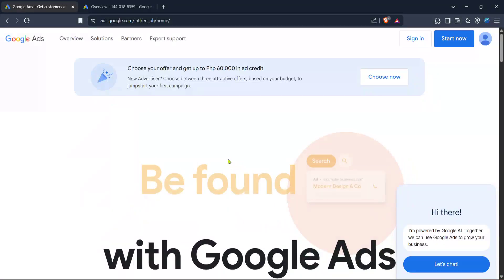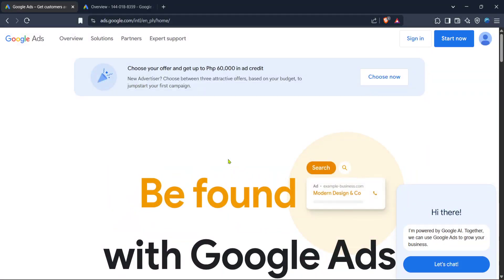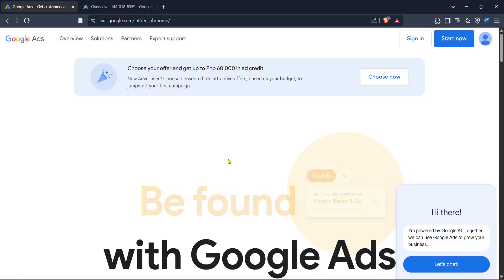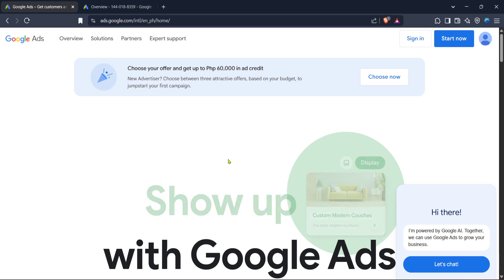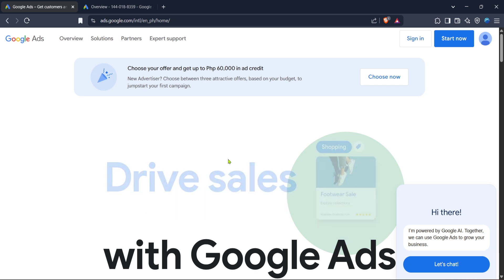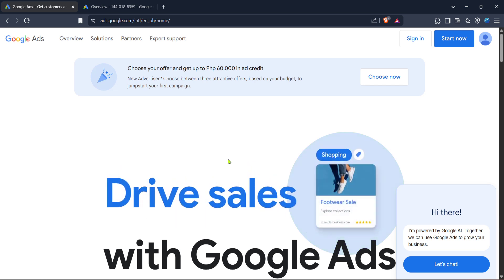In today's video, I'm going to teach you how to fix a compromised site in Google Ads. Whether you're a business owner or a marketer, ensuring the safety and credibility of your digital presence is crucial. So let's dive in and get your Google Ads account back on track quickly.